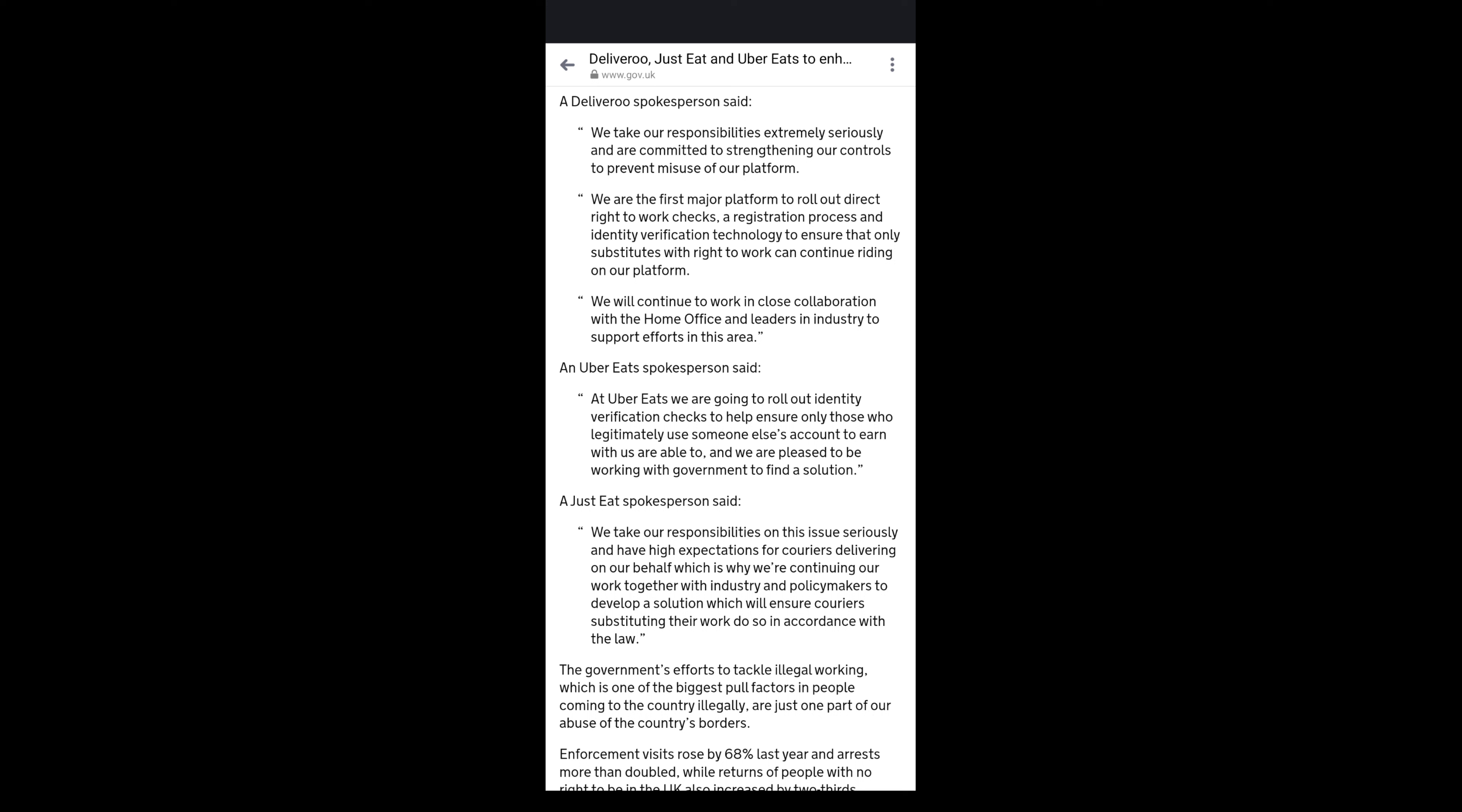Uber Eats are saying at Uber Eats we are going to roll out identity verification checks to help ensure only people who legitimately use somebody else's account can earn with us, and we are pleased to be working with the government to find a solution.